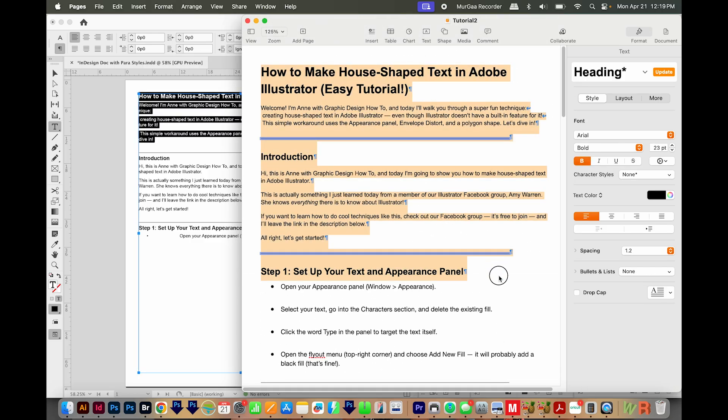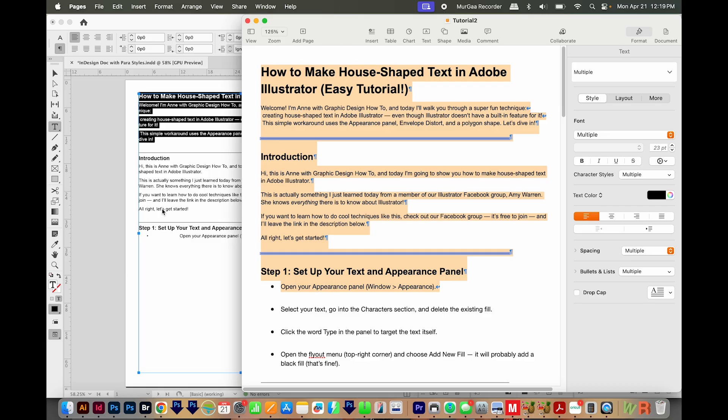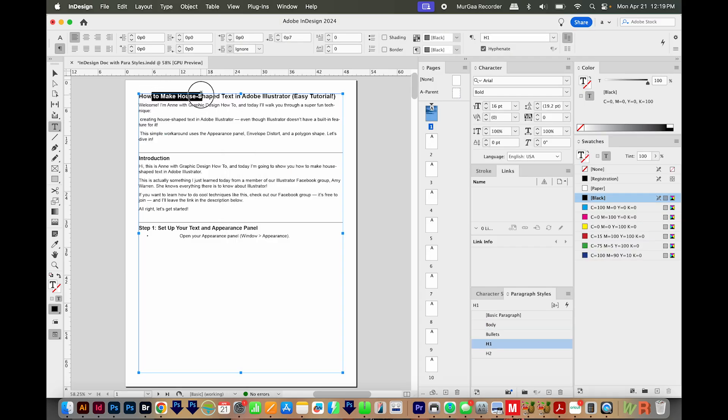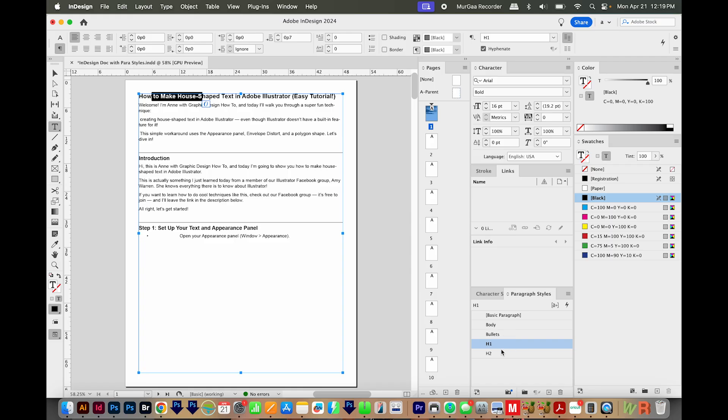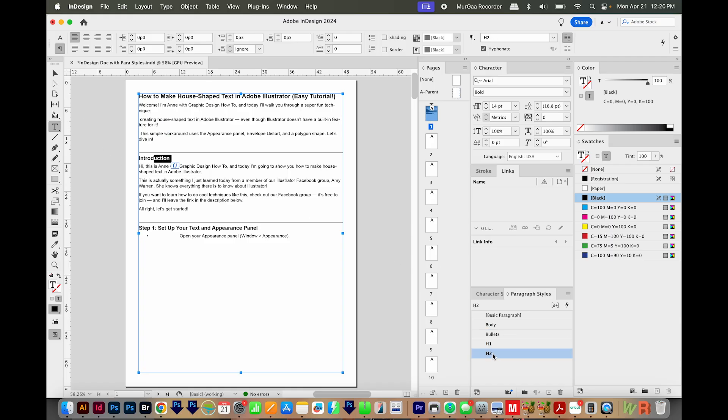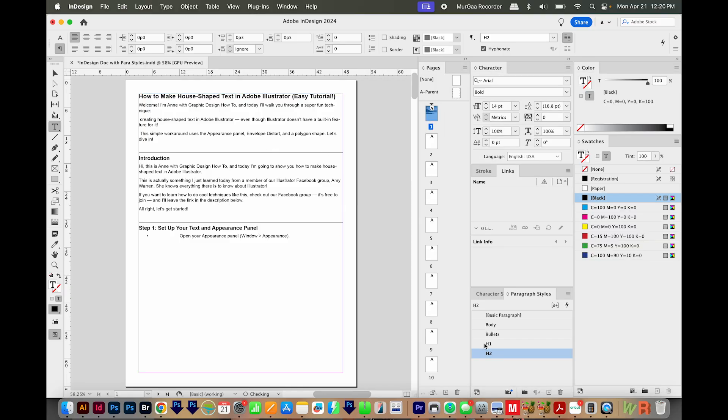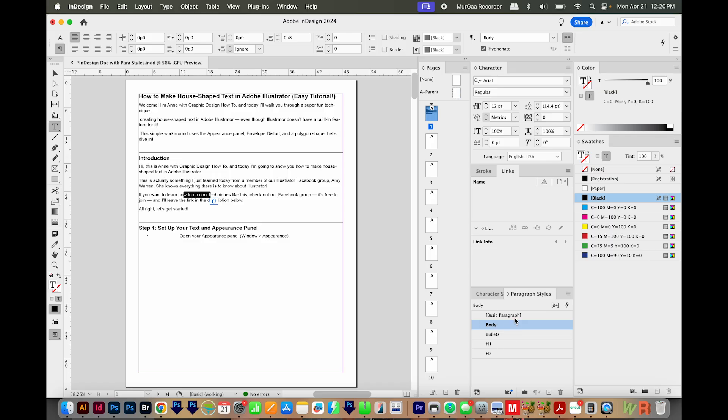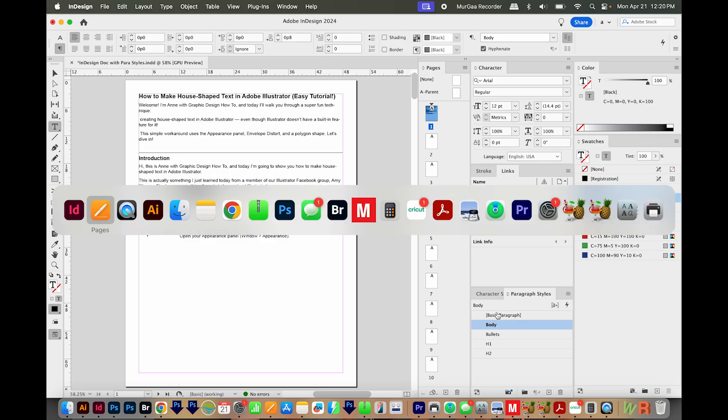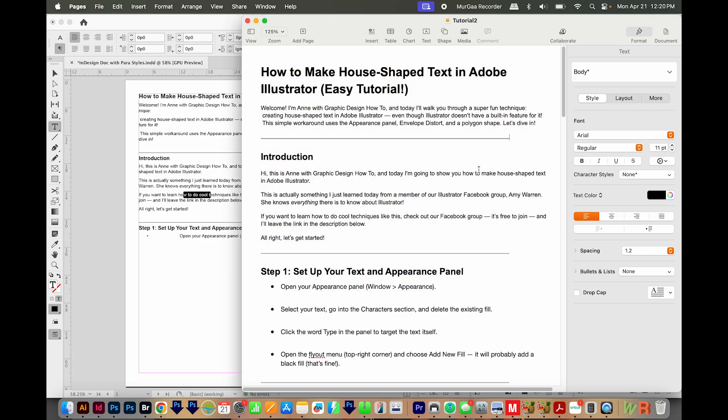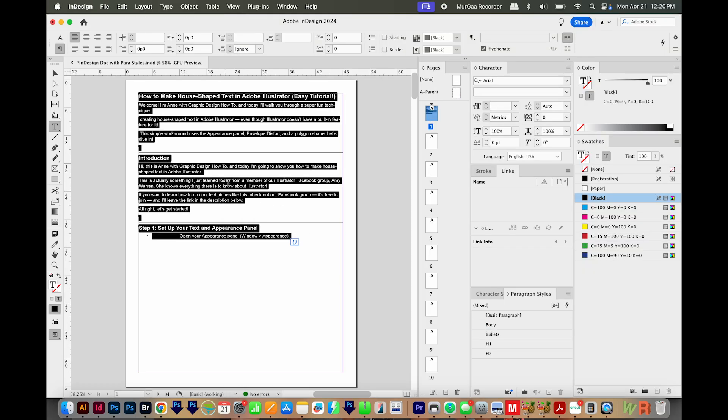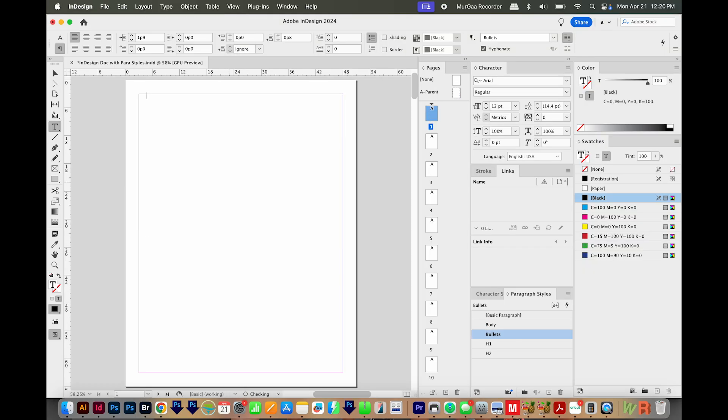In InDesign, I've copied some of this stuff from the Pages document, pasted it in, and then made my own paragraph styles over here. So this one is H1. This is Body. Then I've got H2 set up. And this one actually has a paragraph rule above it, you can see here. And then I've got Bullets set up down here. So it's a really good idea to have your InDesign document already set up with paragraph styles. And also your Pages or Word document also needs to have styles in it. Now I'm going to delete all this InDesign stuff because I'm going to be importing that whole document, not just a few paragraphs.